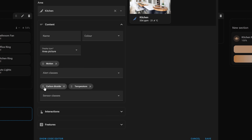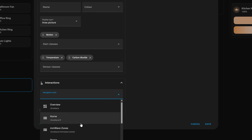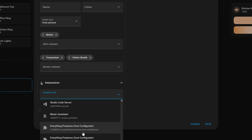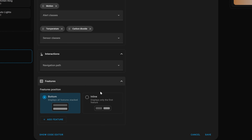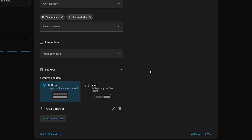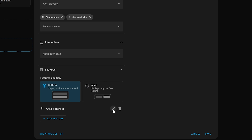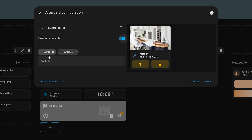Under interactions, you can add a navigation path to a sub view which will house all of the controls and sensors for that area. Under features, you can select the position of the controls and add a feature that allows quick toggle buttons for the area. Pressing the little pencil icon lets you choose which type of button or buttons you want to include on the area card.